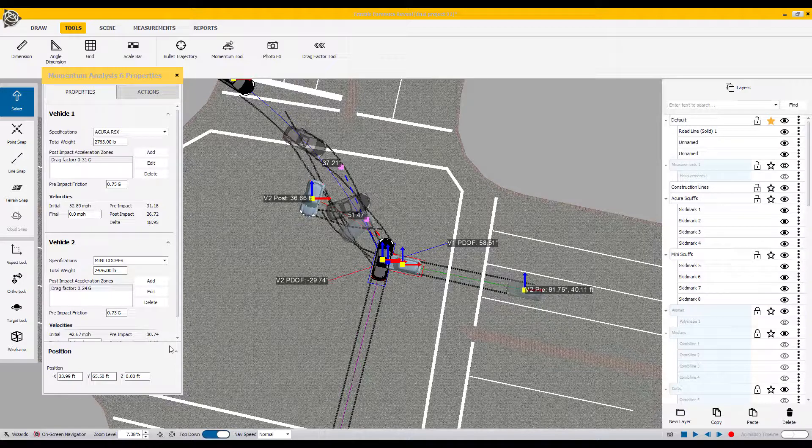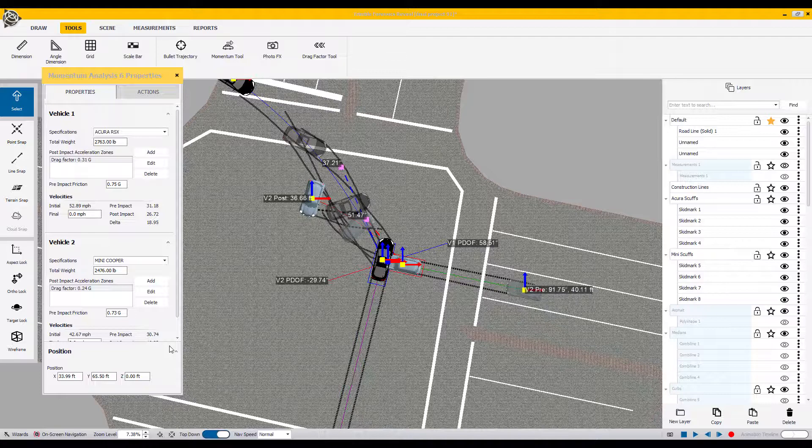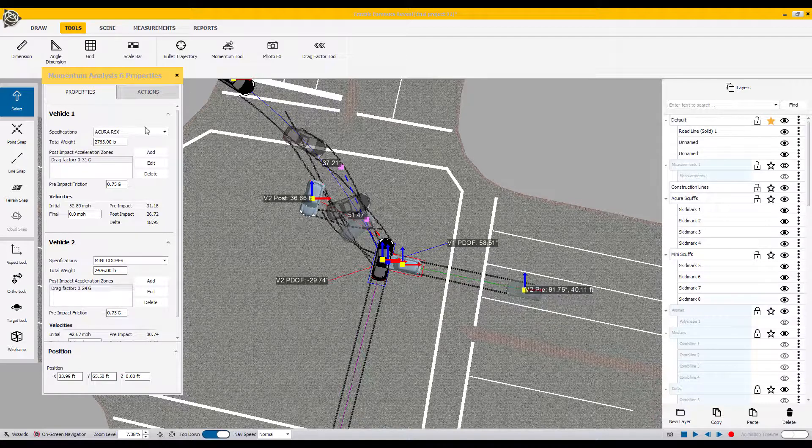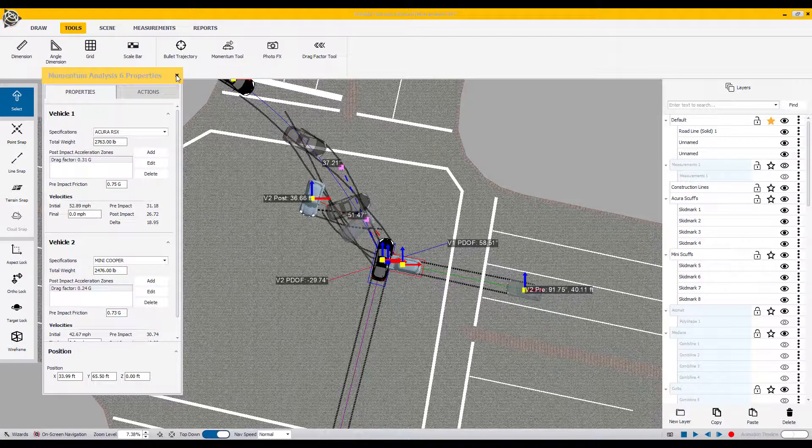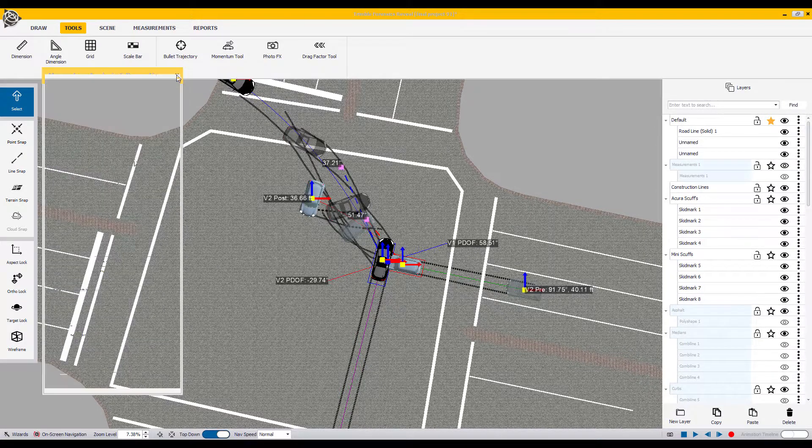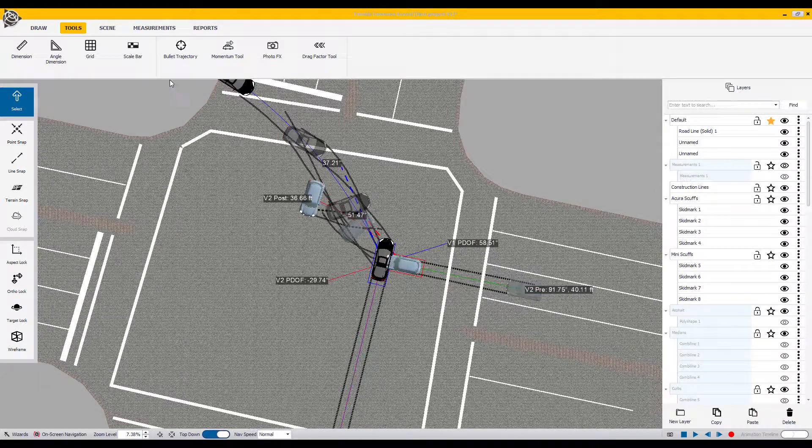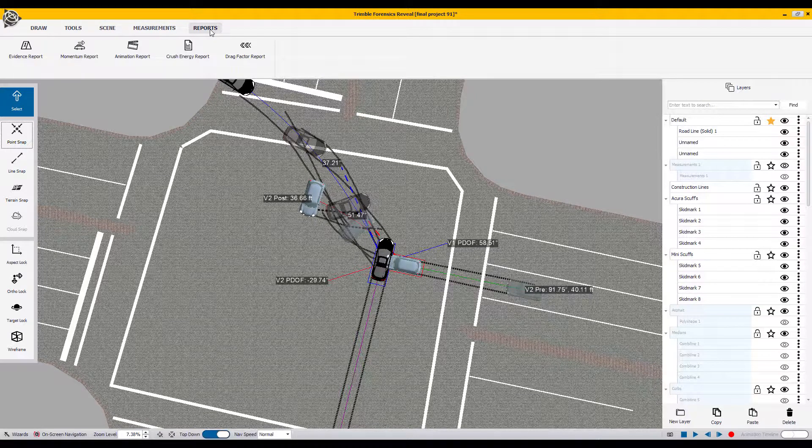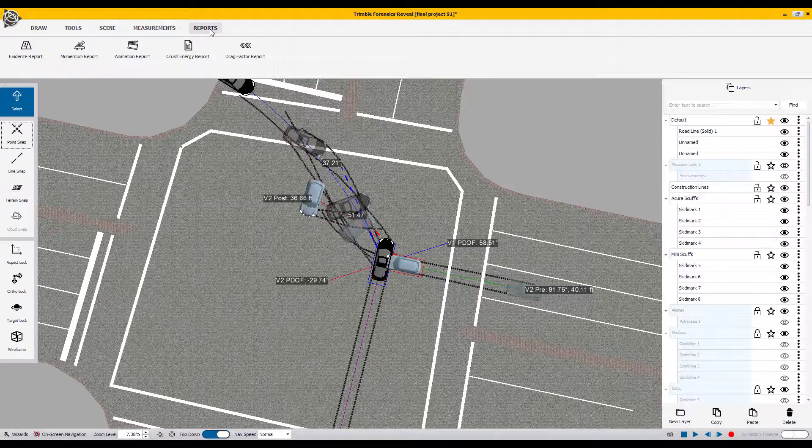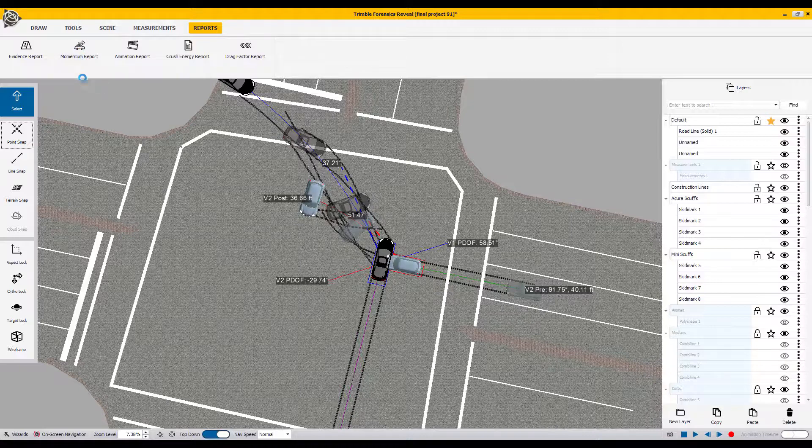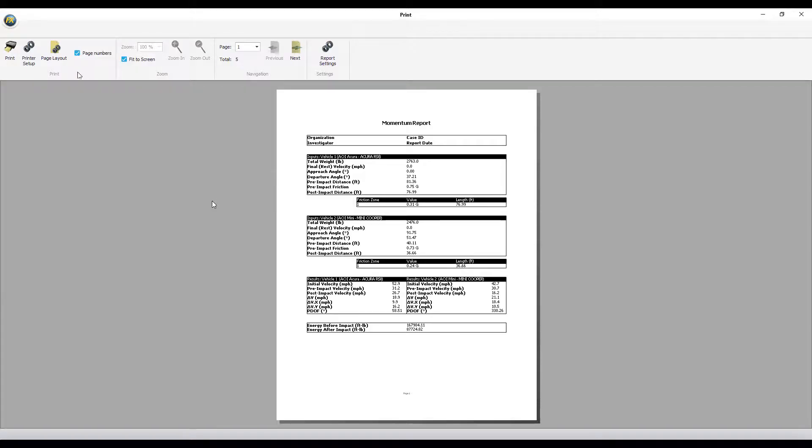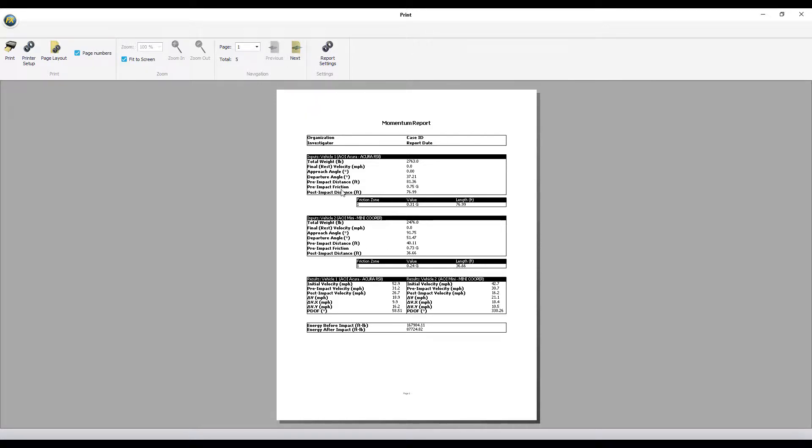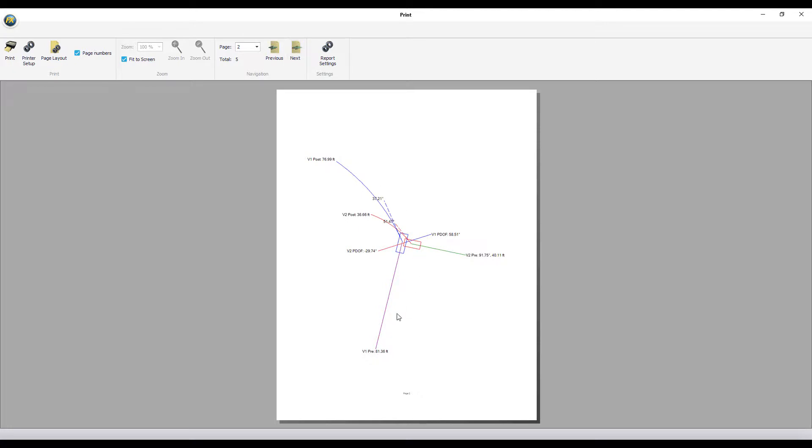Once you're happy with the values that you've determined, and it does check the report that you created before using the momentum tool, you can now click out of this field and go up to the report feature icon at the top menu bar. Under the report field, you can see that under momentum report, you have a report that's been created based on the value set that you've entered. This momentum report can go with your case file if need be. It's a five page report. First window, giving all the data solution sets entered. The second one, giving you impact angles and post and pre-impact angles with PDOF angles.